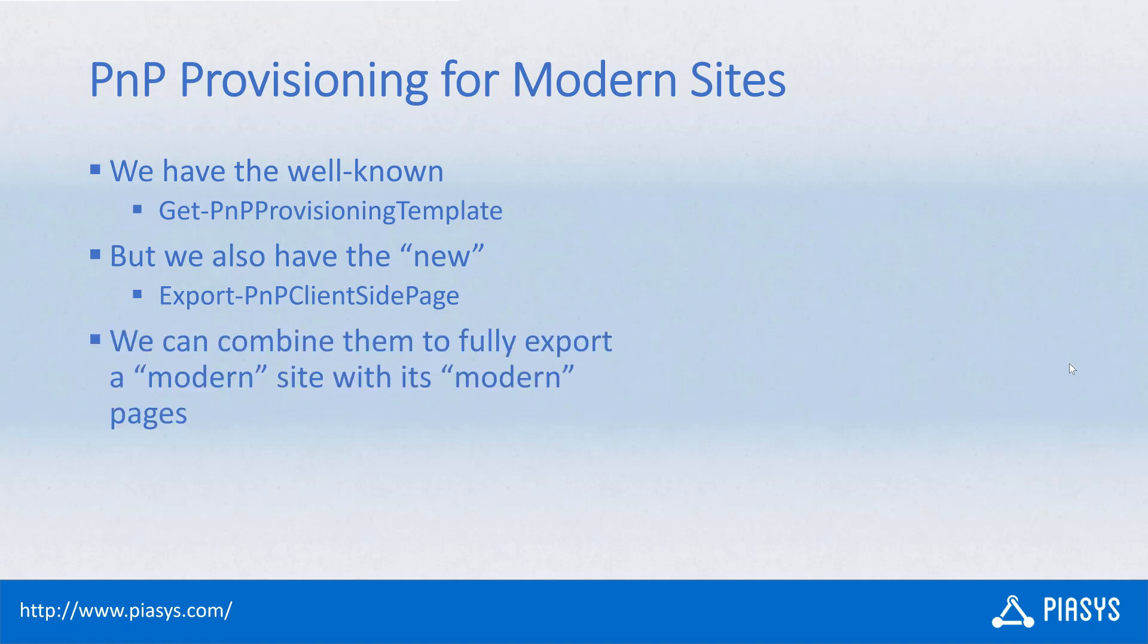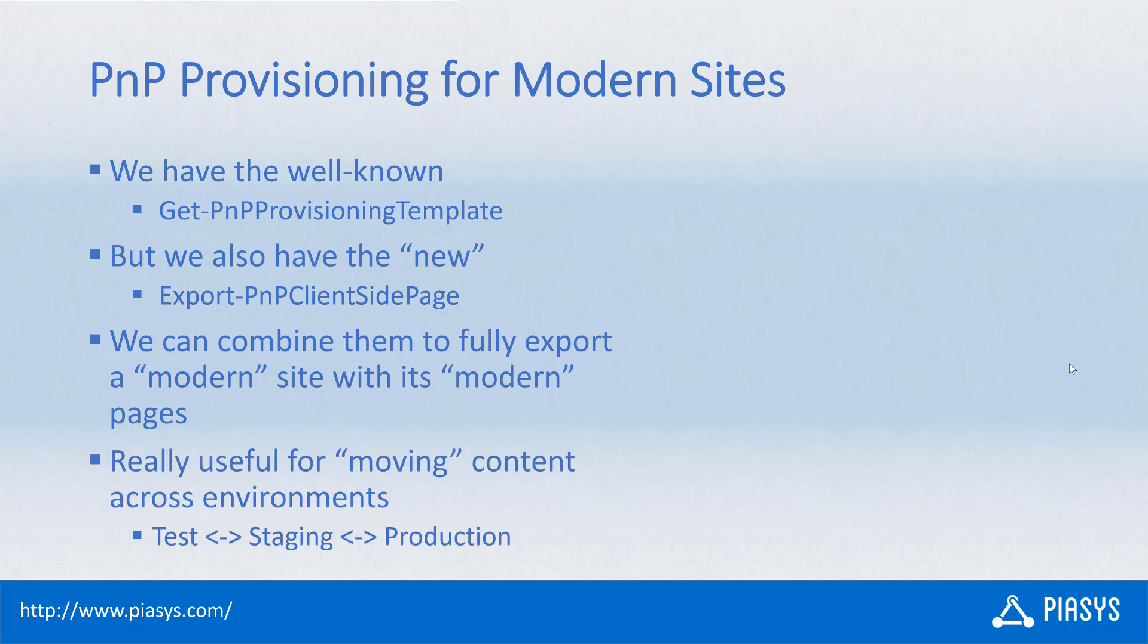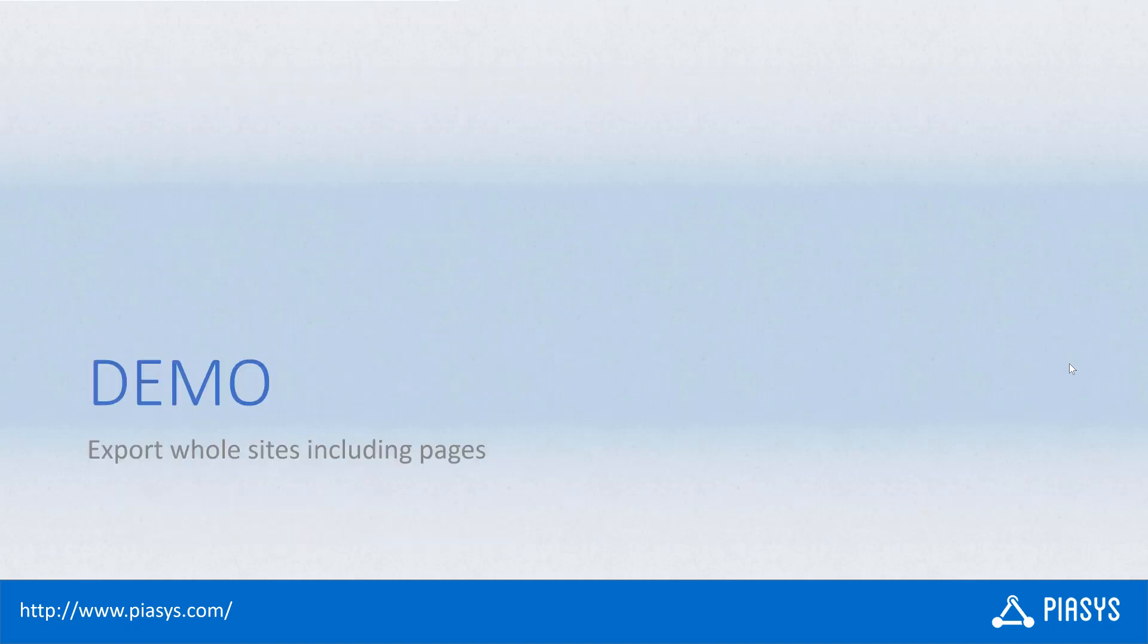Combining the output of these two commandlets, we can fully export a modern site, including its modern pages. And this is a really useful scenario whenever you want to move content across different environments, like for example, from a testing to a staging to a production environment, or backward from production to staging to test. So, let me move to the demo environment and let me show you how to play with these commandlets.